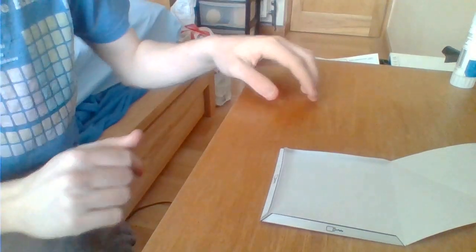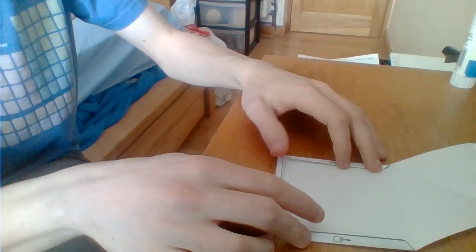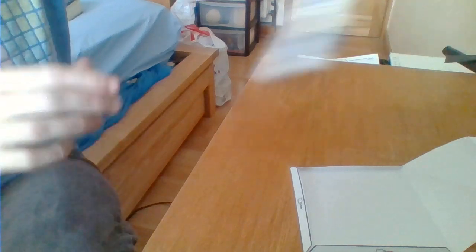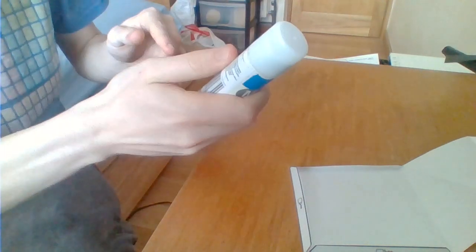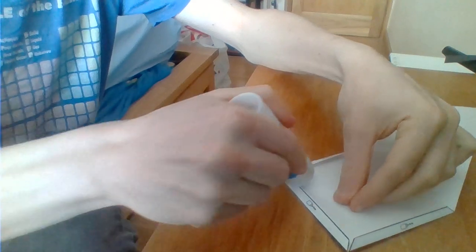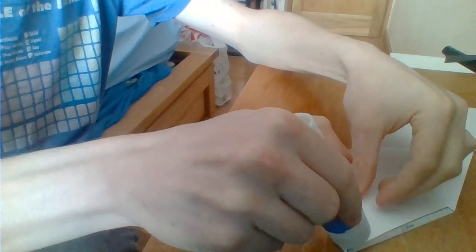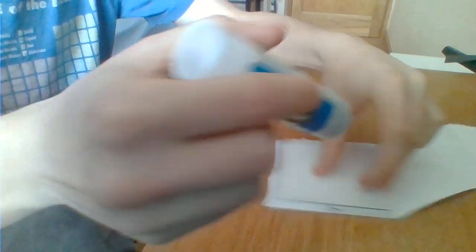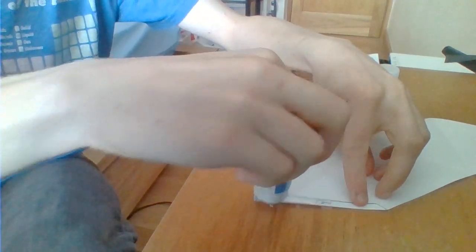We're going to make a big pyramid using these bits of paper. Get some glue and put some glue along each of these little tabs. One, two, three.